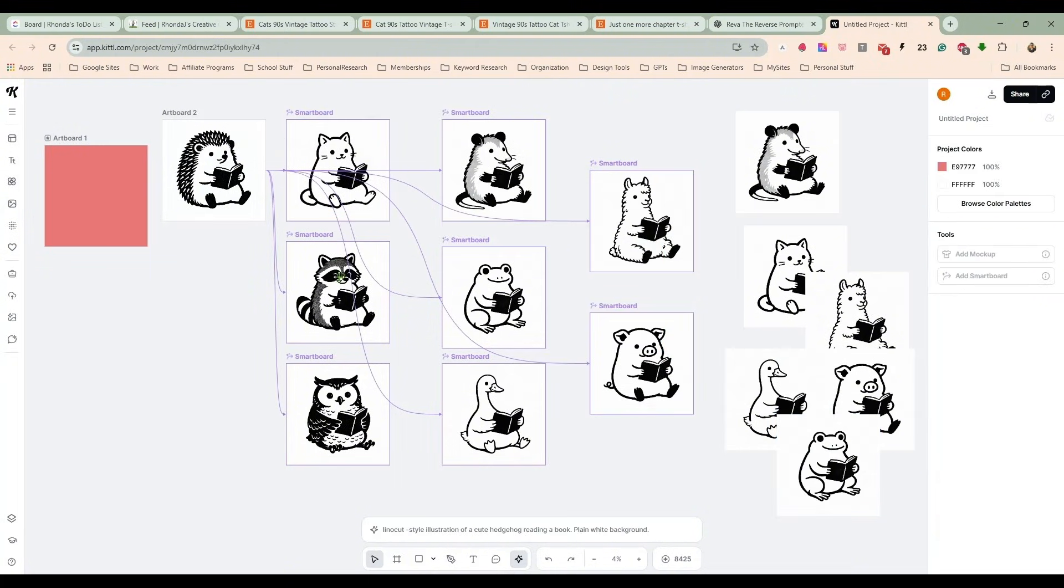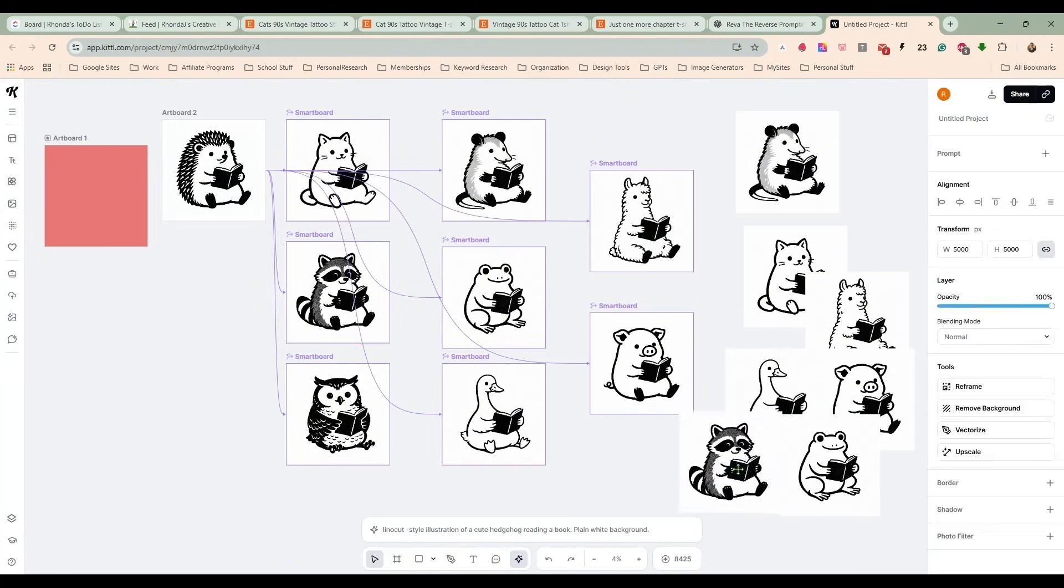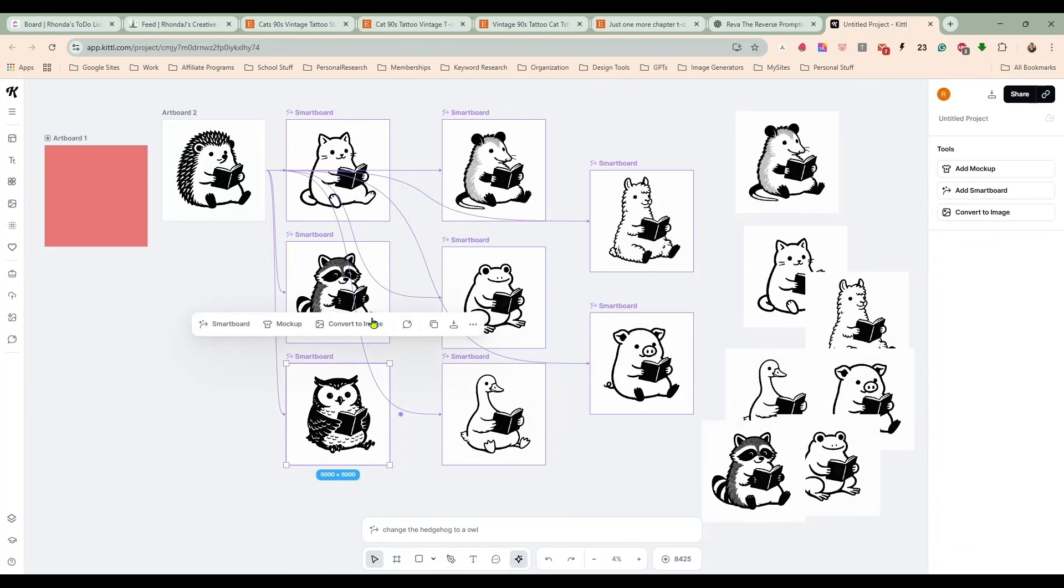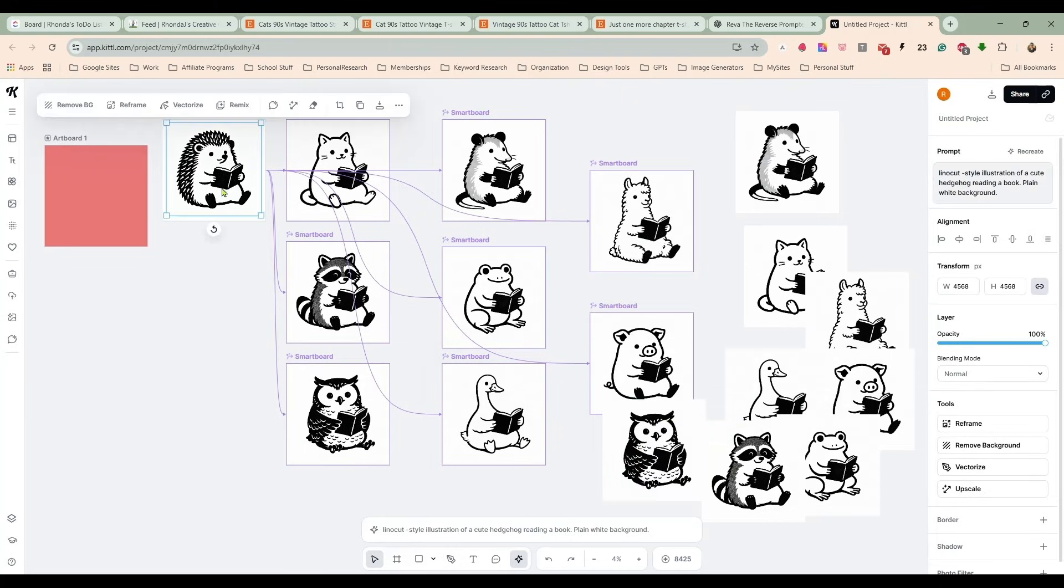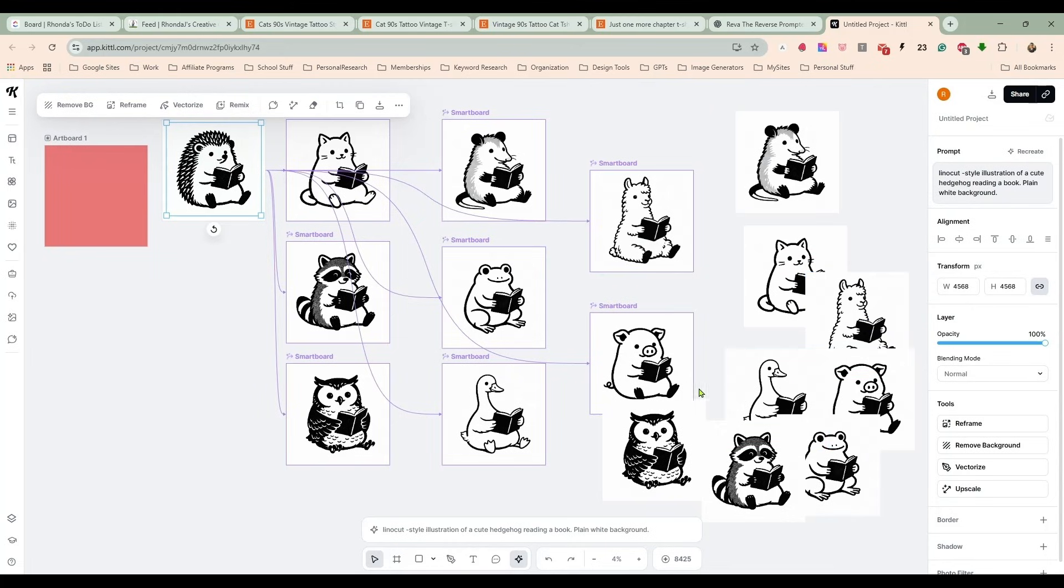I'm just going to move them off to the side here for a minute. Pop them in over there. I already did the cat. One, two, three, four, five, six.